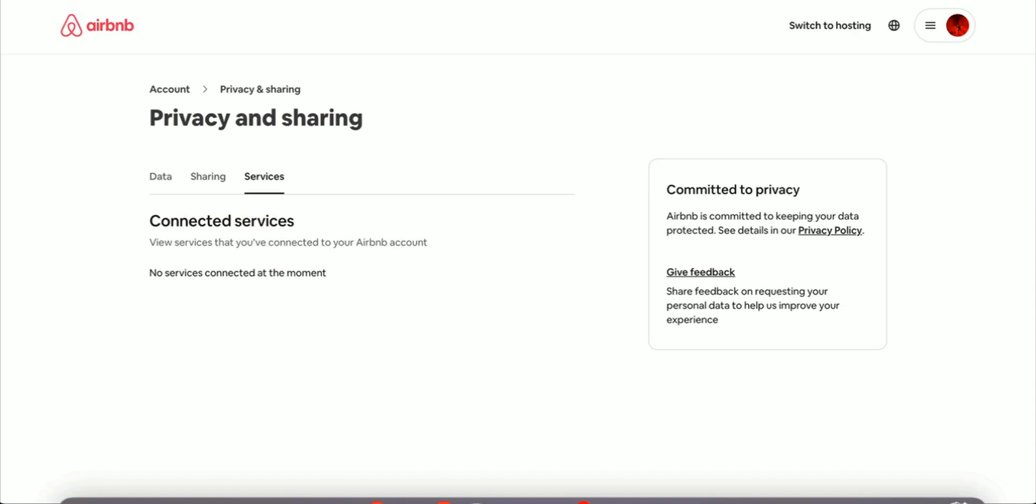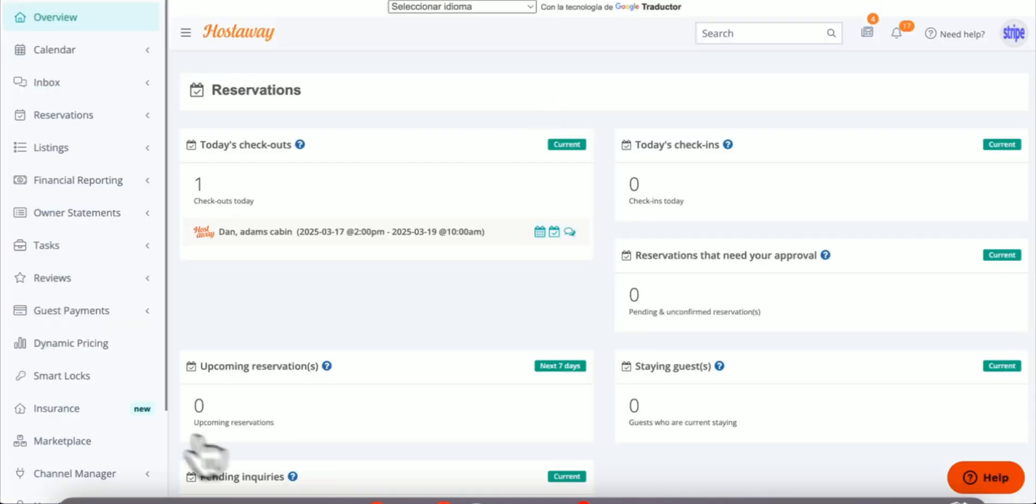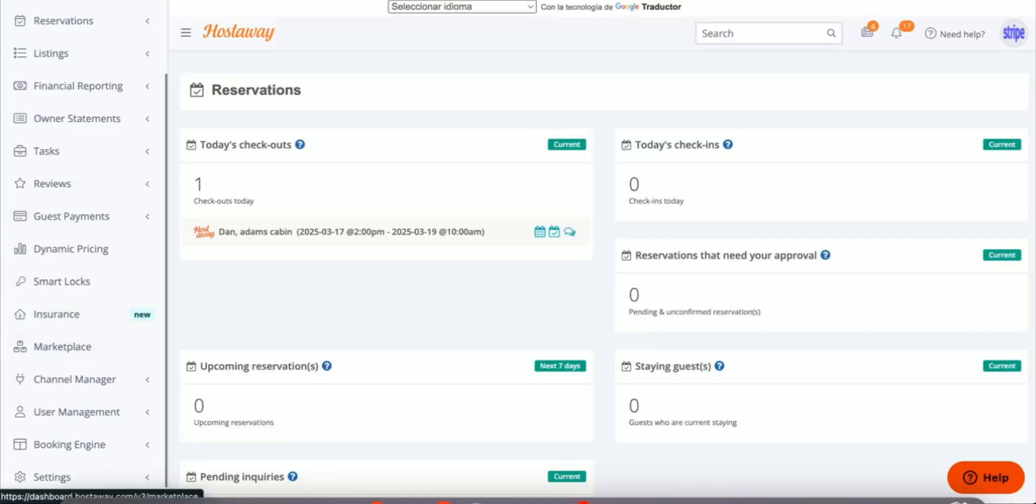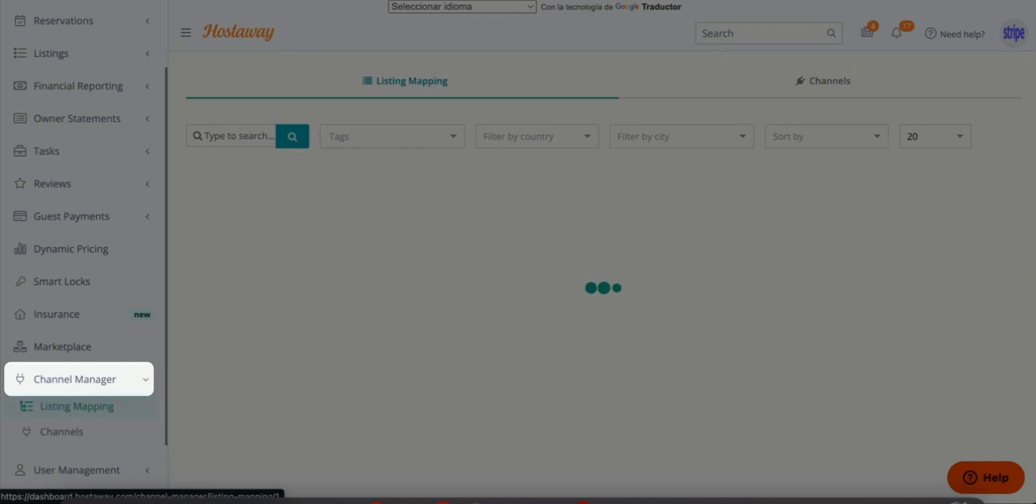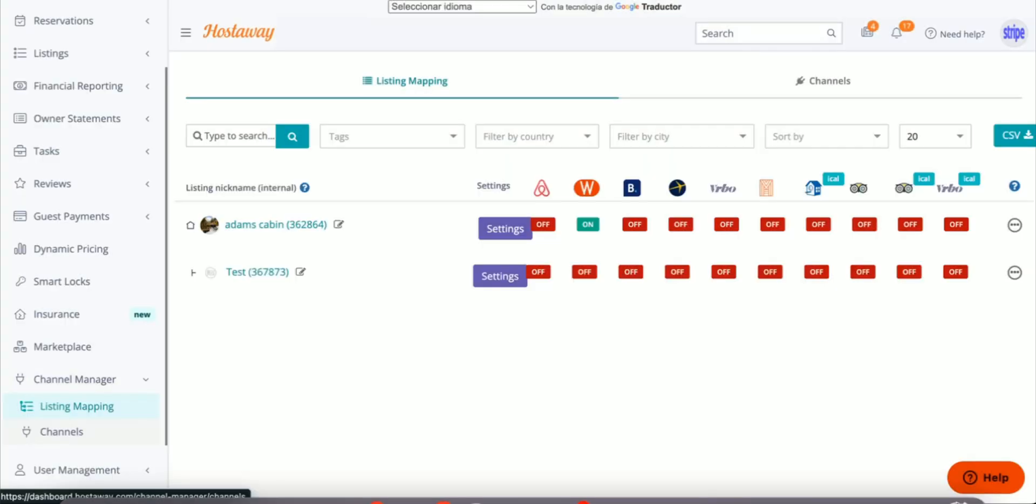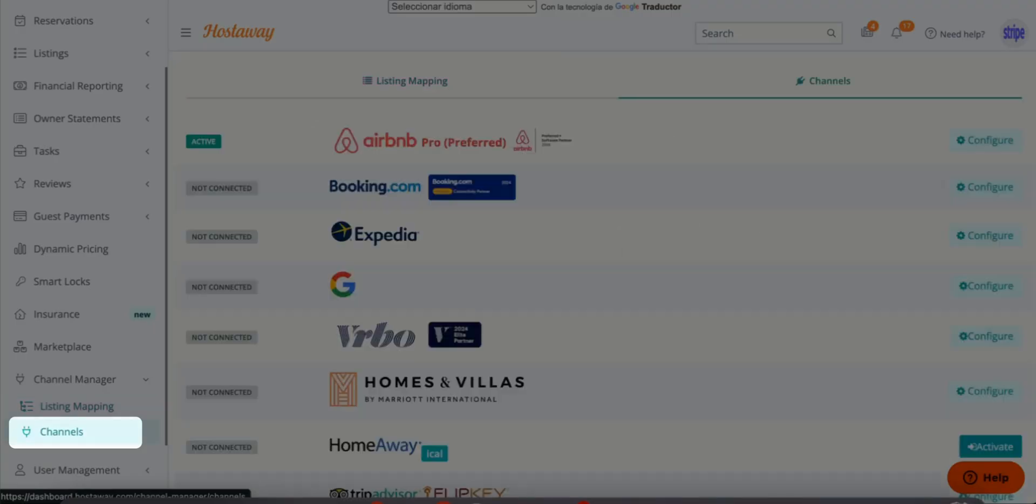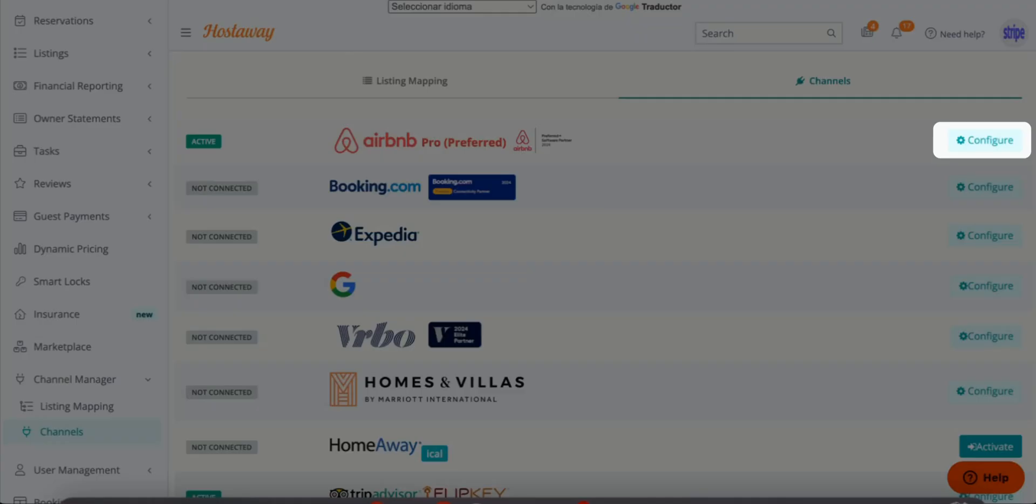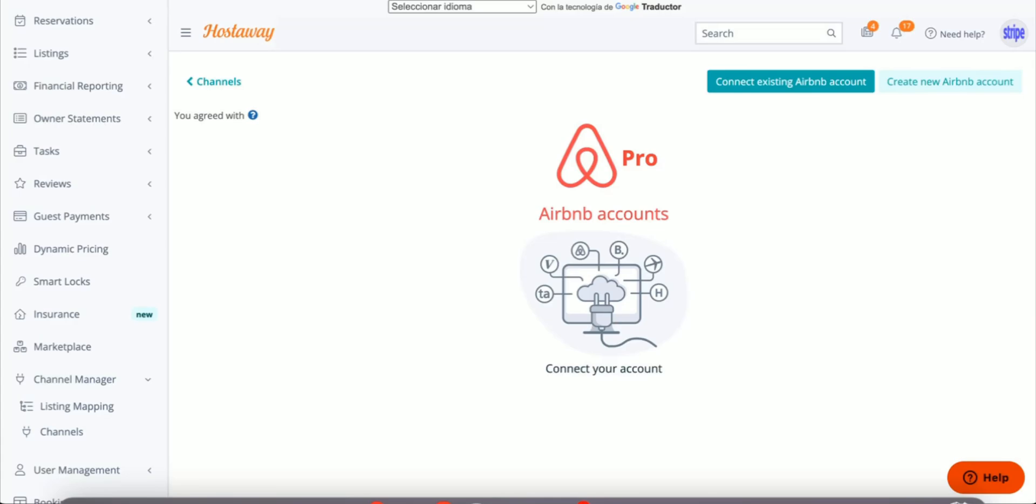If you are, click Remove Access. Once you do that, go to the HostAway dashboard, navigate to Channel Manager, click Channels, then click Configure on Airbnb.